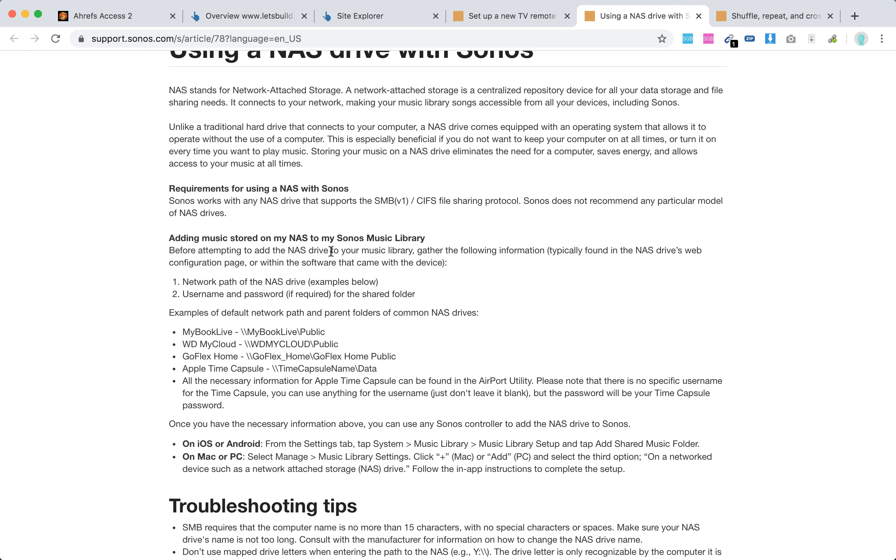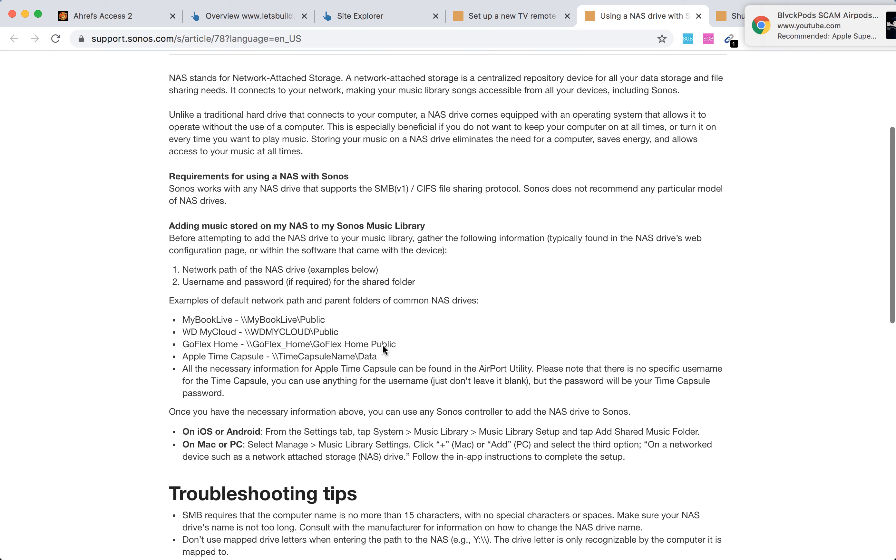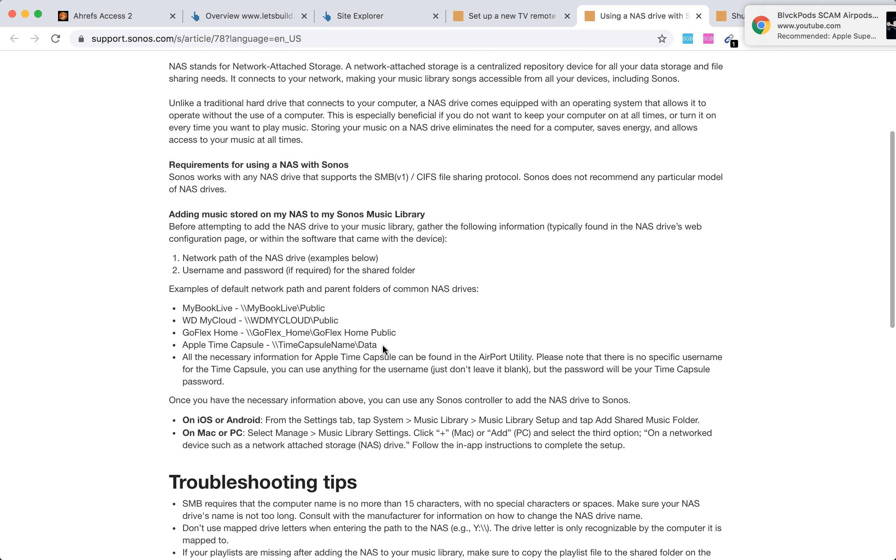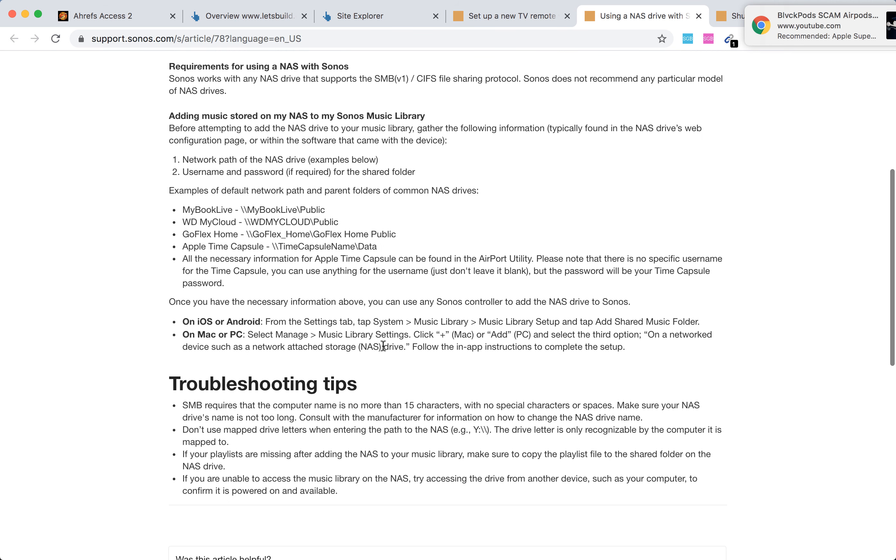Before adding, you need to find this information: network path of the NAS drive and username and password if required for the shared folder. This can typically be found in the NAS drive's web configuration page or within the software that came with the device. For example, My Book Live, My Book Live Public - this can be like a network path. So if you have all of that information, you're ready to proceed.